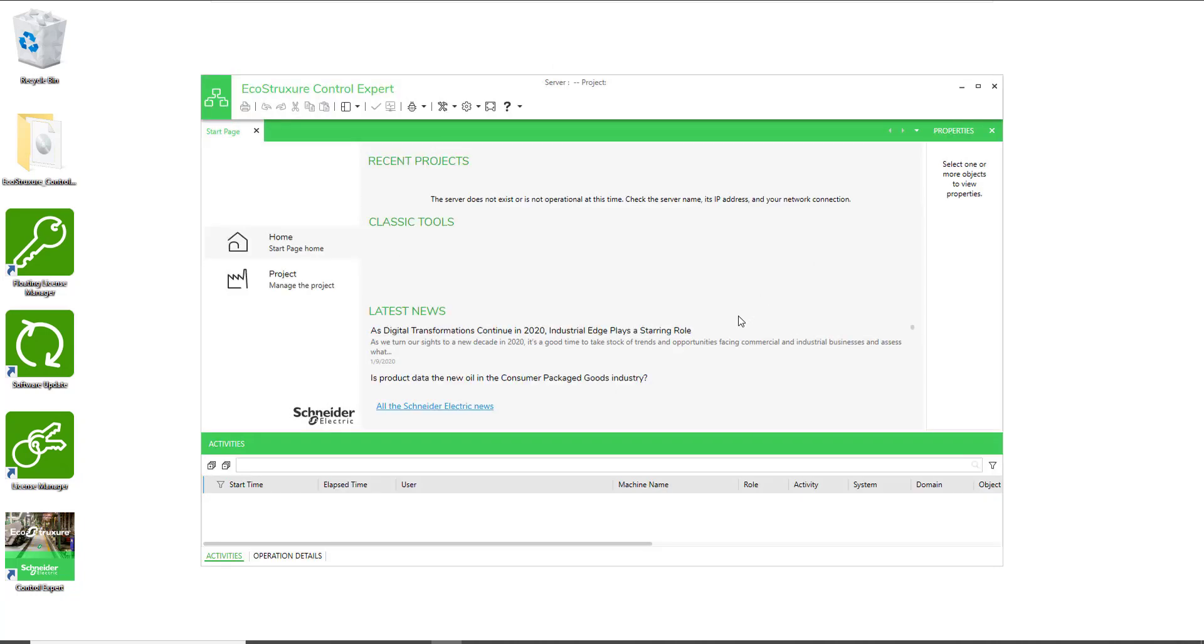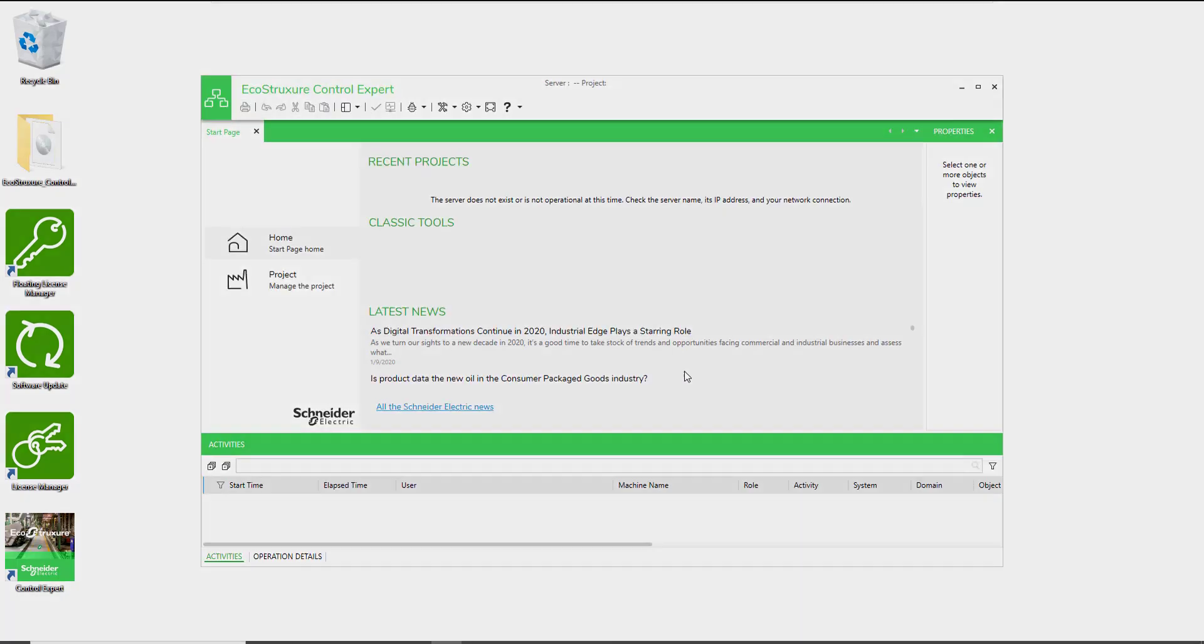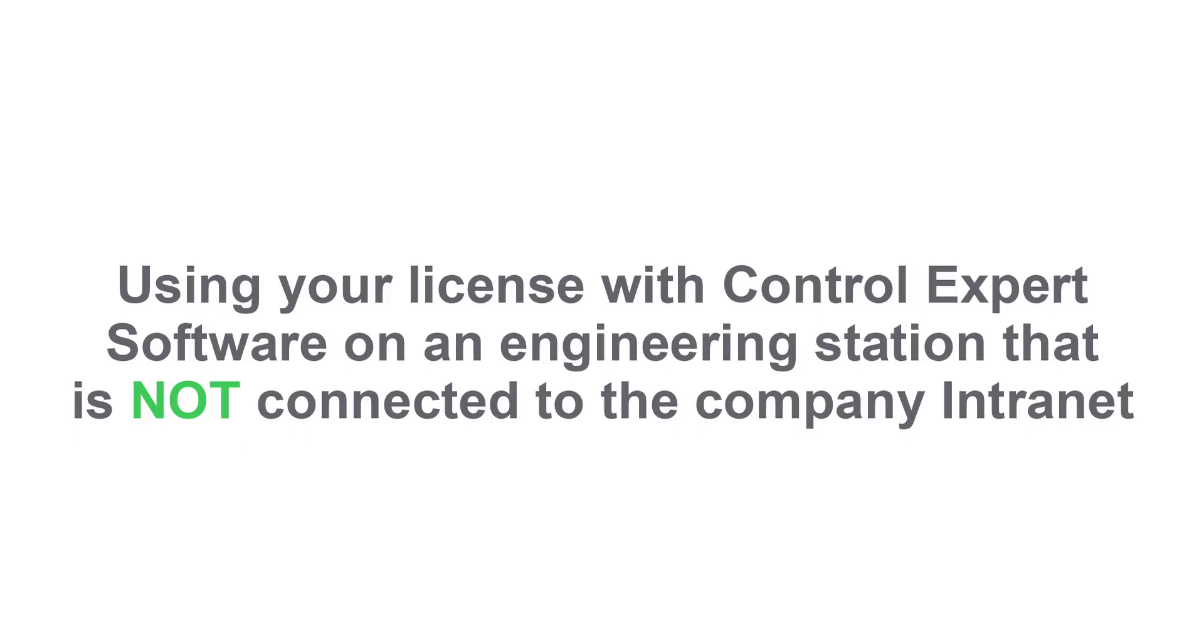The system will get the license automatically from the floating license server. Using your license with ControlExpert software on an engineering station that is not connected to the company intranet.